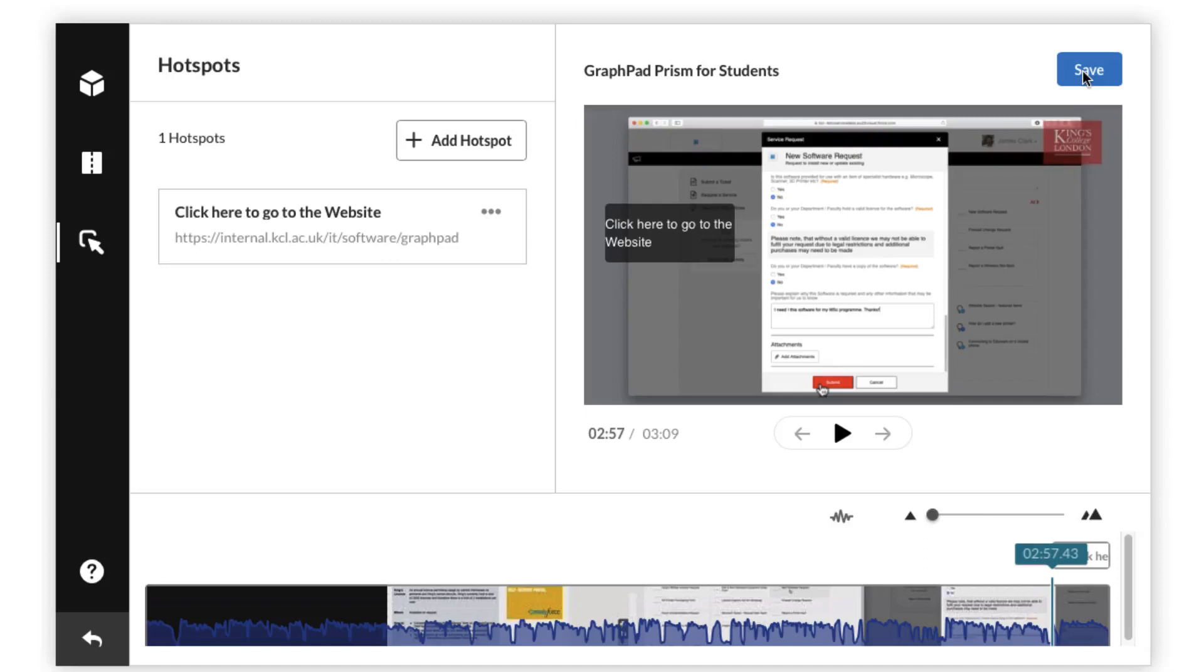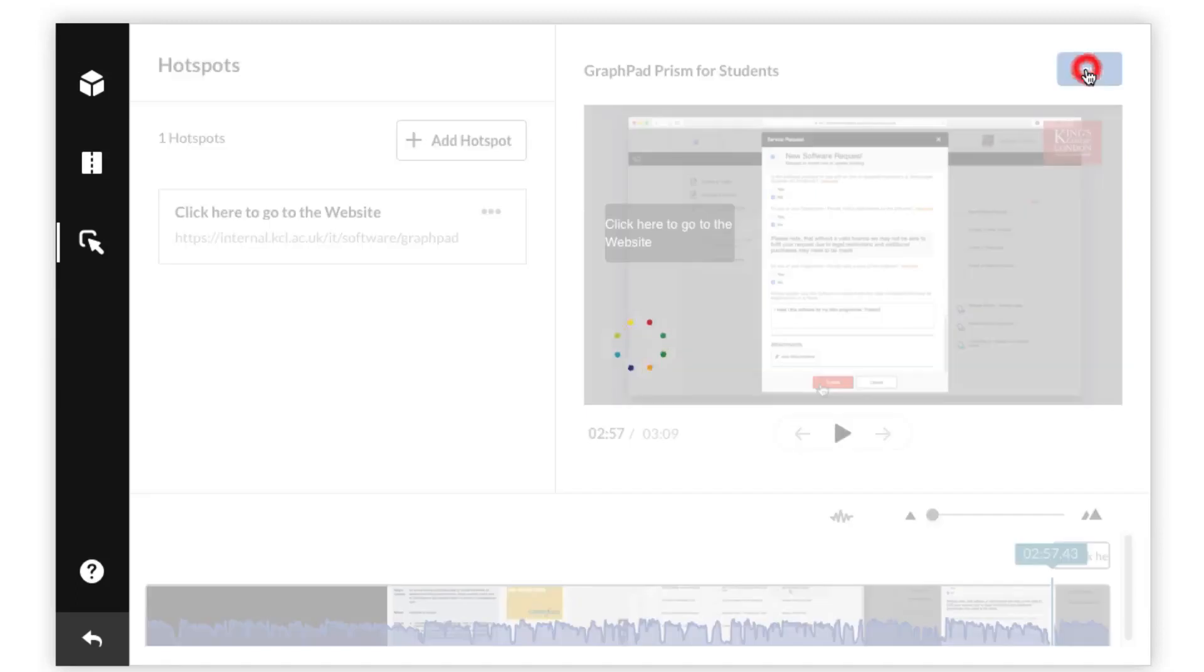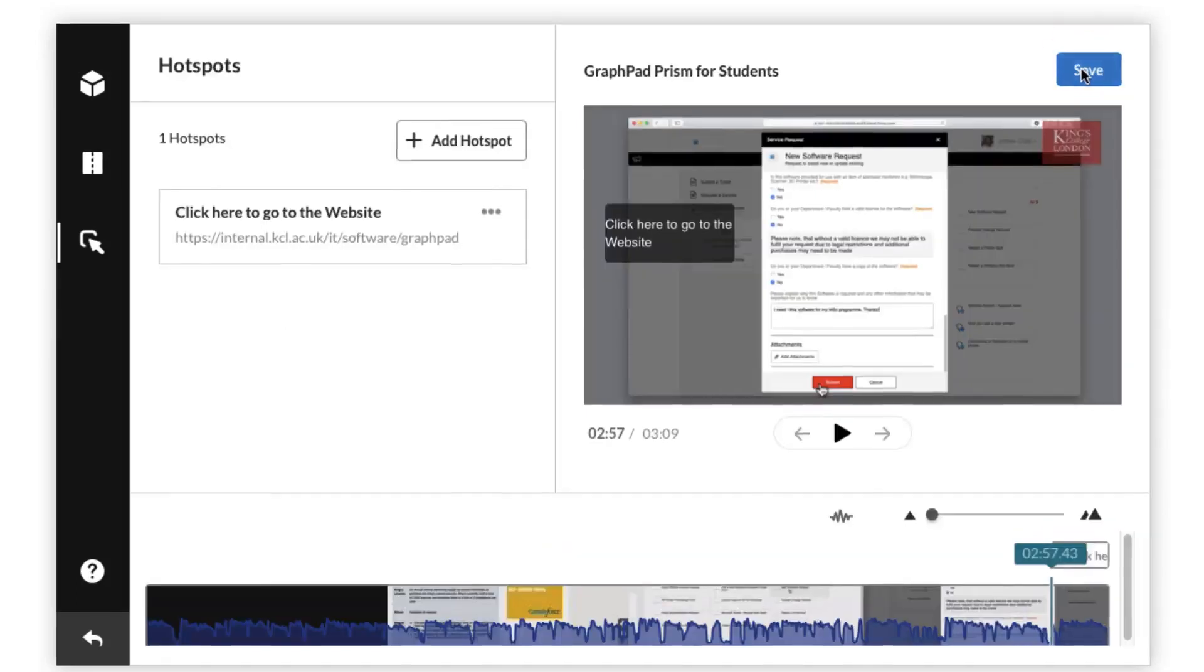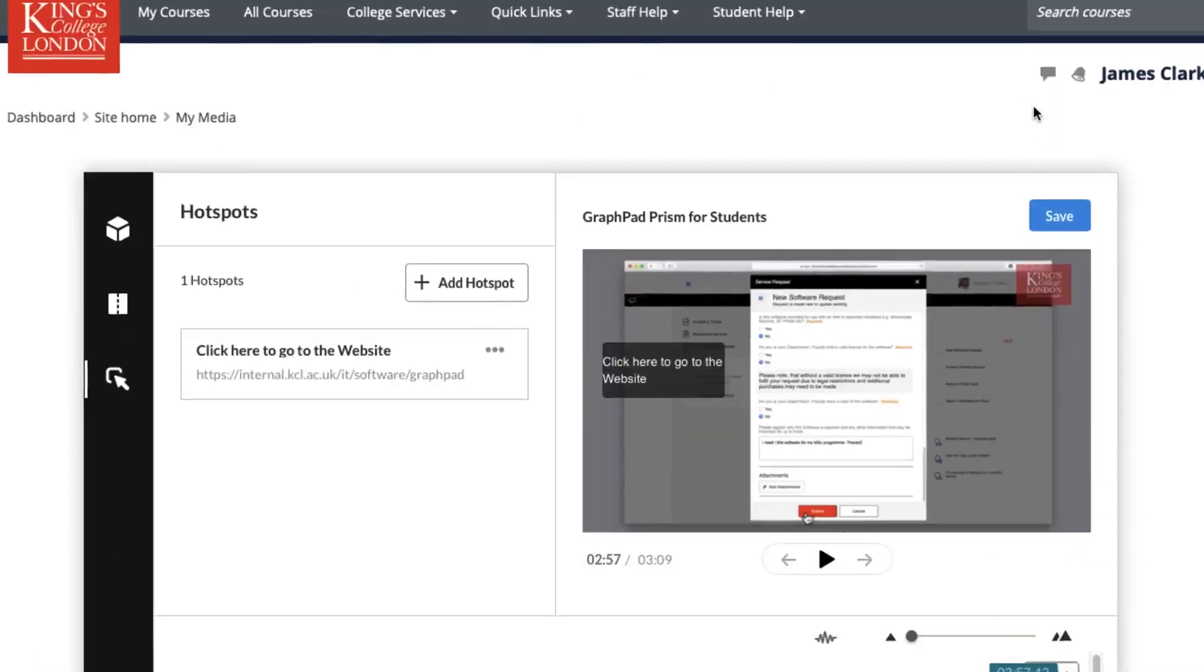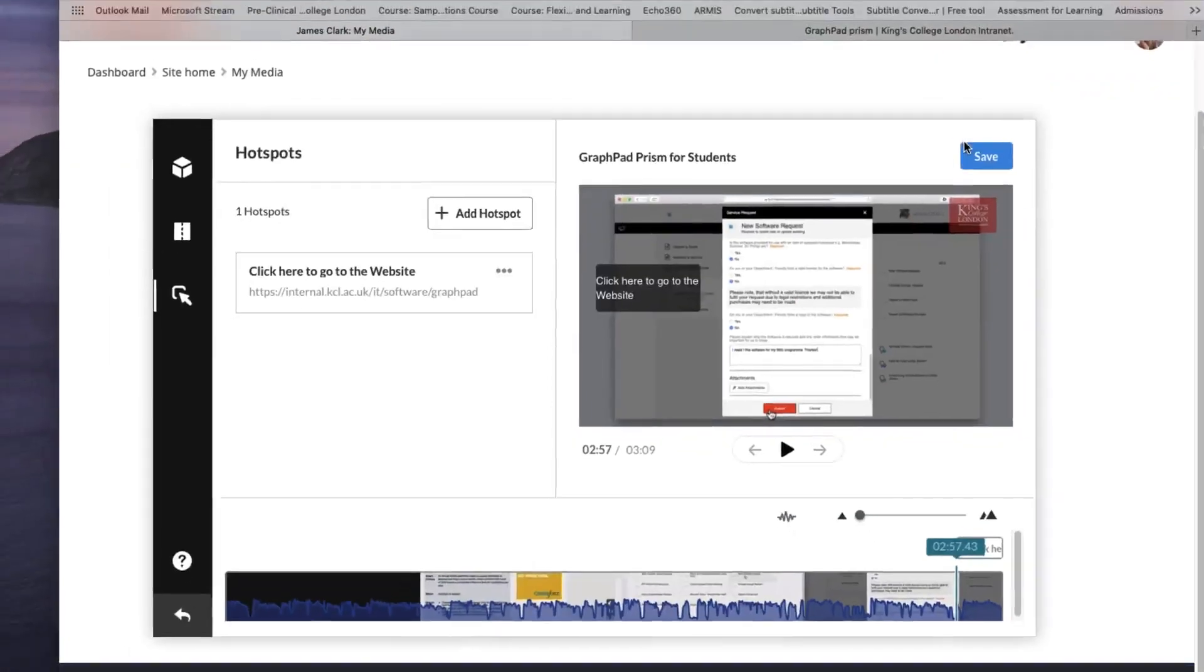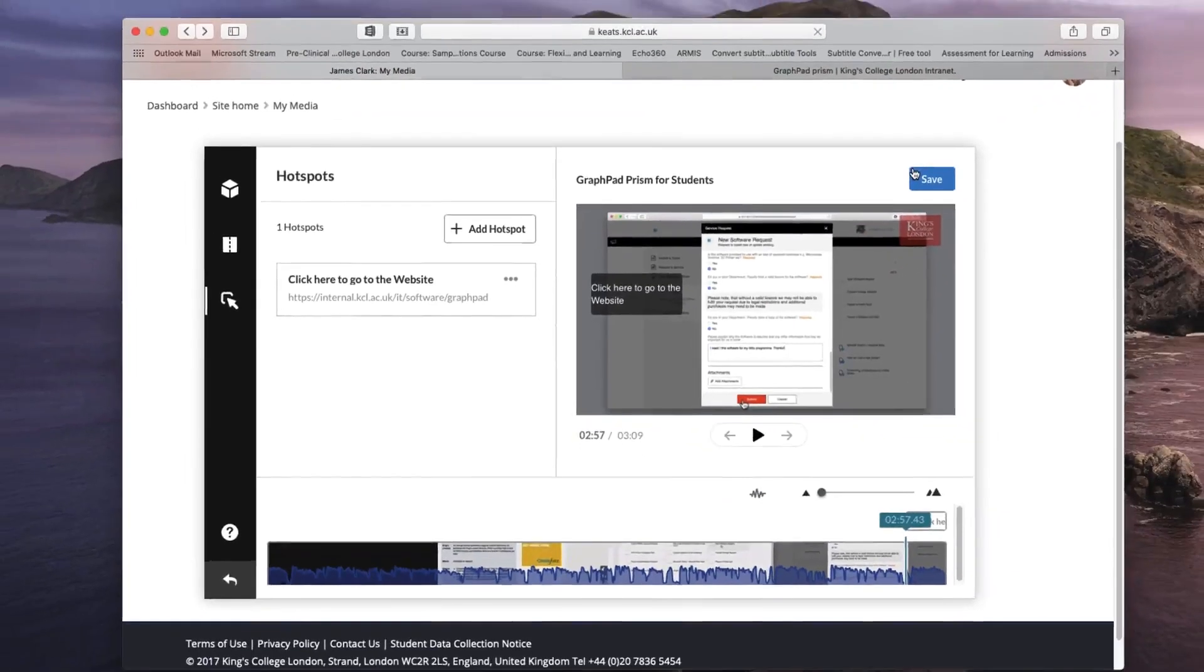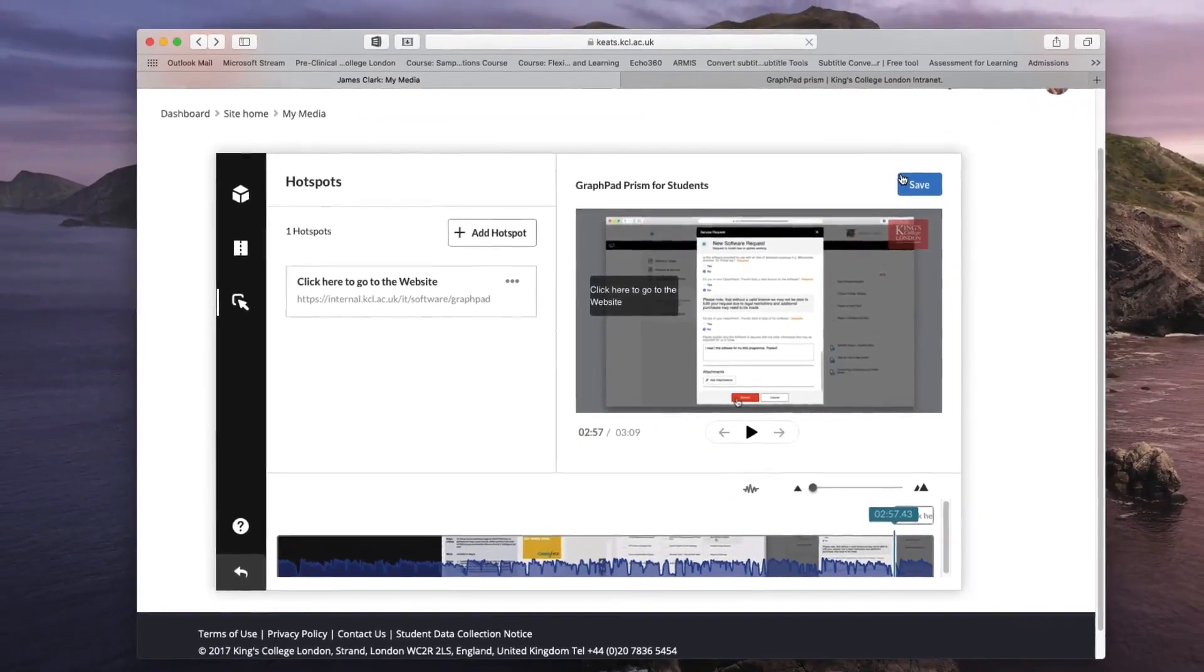If your media contains chapter markers you can also link your chapters using these hot spots but I'll show that in a different tutorial. Once you're happy with the way this is set up and you've made sure that you've saved your video, you can now close the edit window and return to your My Media.